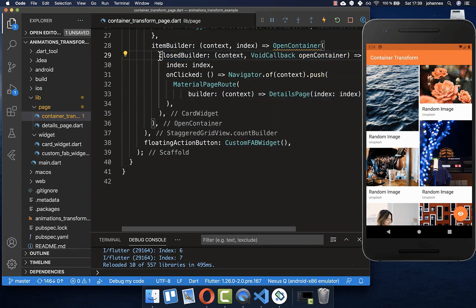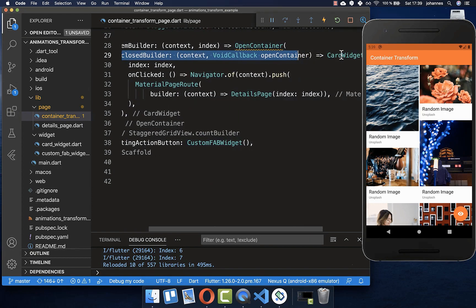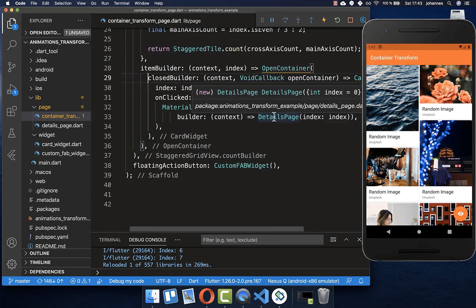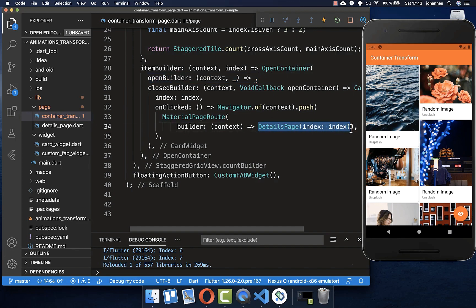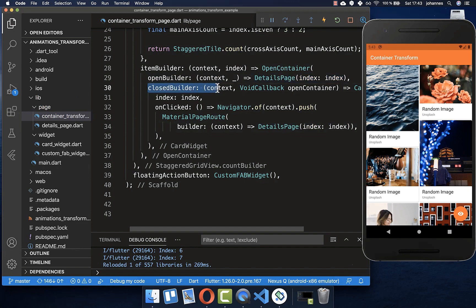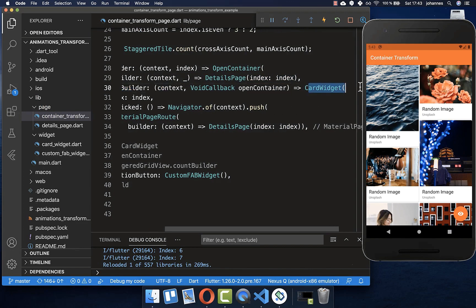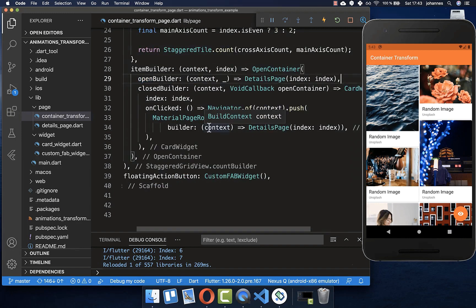We have here a closedBuilder where we put our card widget inside. Secondly, we have a property called openBuilder, and here inside we put the destination — our details page. Within the closedBuilder we have the origin, which is our card widget in the initial state, and it will later animate to the details page, which is our destination within the openBuilder.